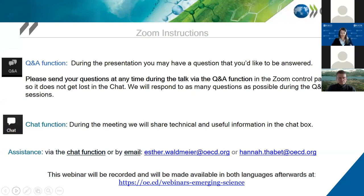During the presentations we'll be managing the Q&A feature found in the lower banner. You can enter your questions and comments in the Q&A box during or after each presentation. Please indicate to whom the question is addressed — a certain panelist or all of them — and we will provide answers during the Q&A session at the end of all presentations. Please use the chat function only for technical issues; we'll also use it to disseminate useful information. The webinar is recorded and will be made available together with the slides on our webpage.